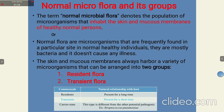Transient flora are present for a short time. There is also a carrier state in which microorganisms are present normally but are not going to cause disease — for instance, Streptococcus pneumoniae.